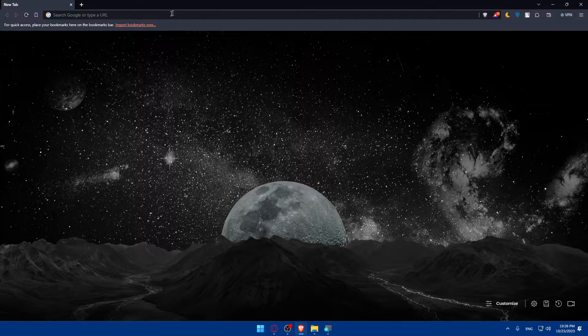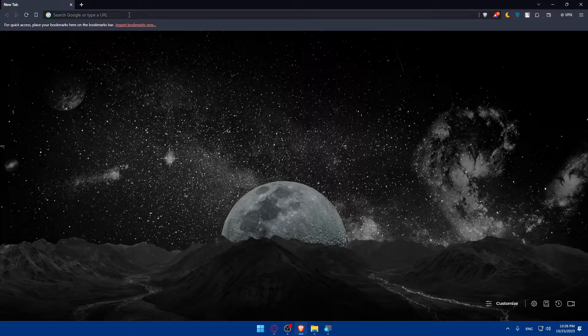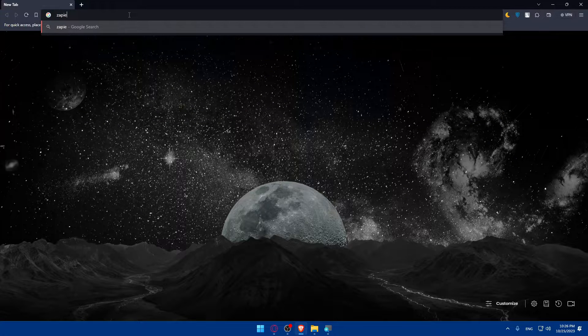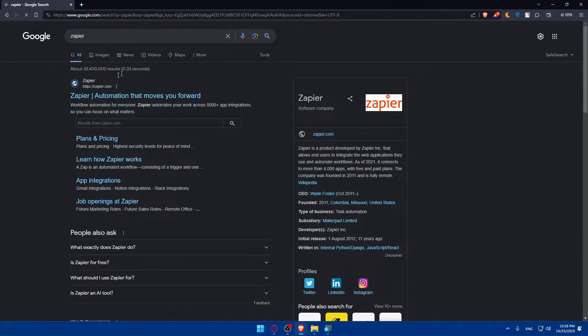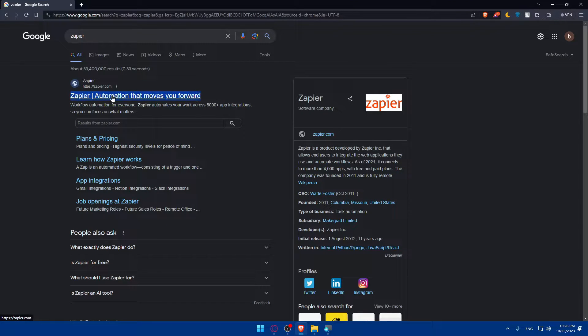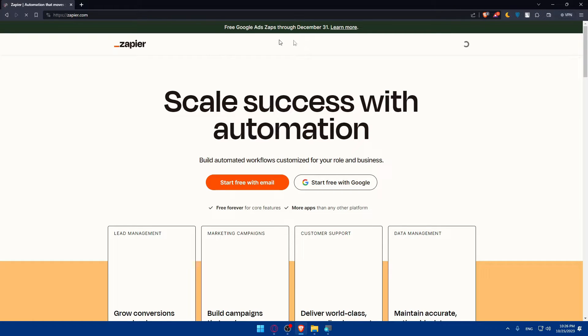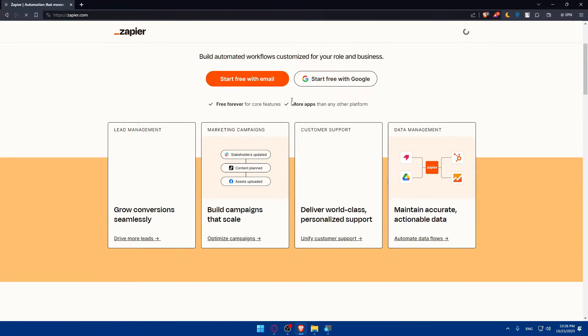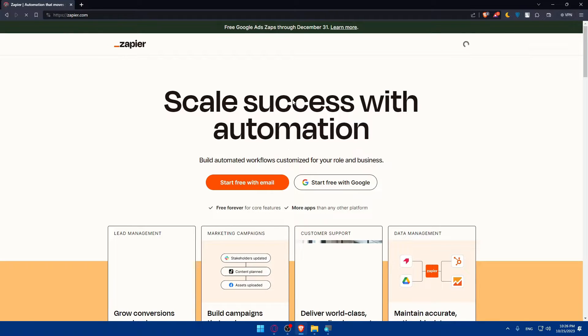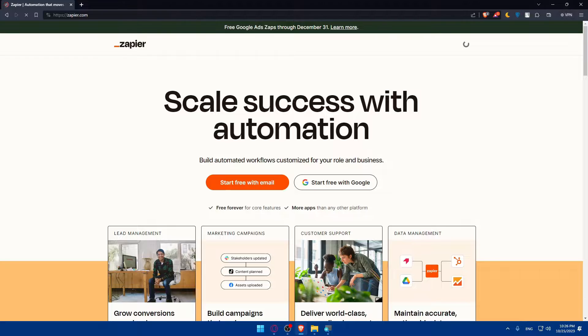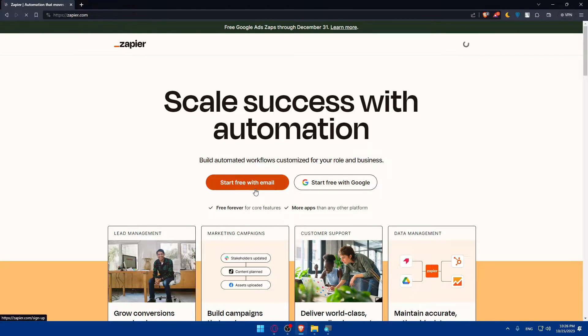Once you do so, make sure to go to this URL section and here you'll have to type Zapier and hit the enter button. Make sure to click on this first link which is Zapier Automation. Once you click on it you'll be taken to their home screen or main page.